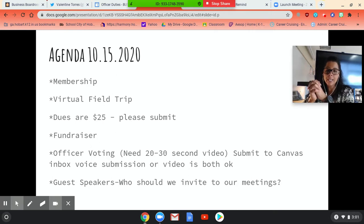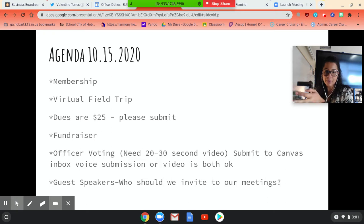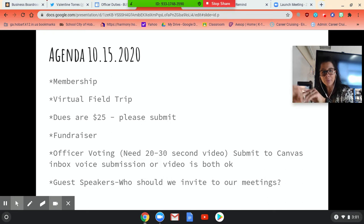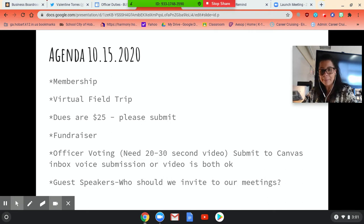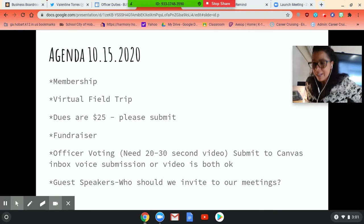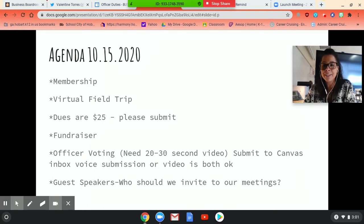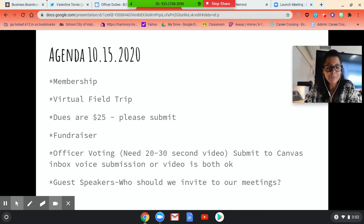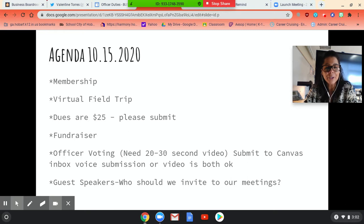So what I have for today is we're going to talk about membership, the virtual field trip, membership dues, fundraiser, officer voting, and guest speakers. So I don't want to take up too much of your time. We'll probably be on here for the max 20 minutes. I do have to dip out because Felix has his eighth grade cross-country conference meet today. So that's kind of a big deal. So I got to run home and get into some warm clothes before I head over to Woodland Park.